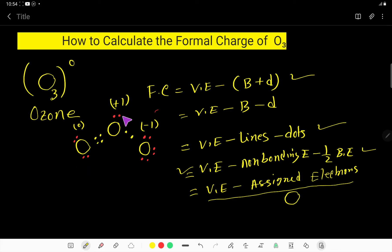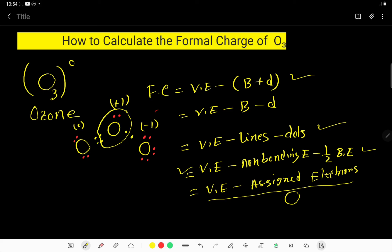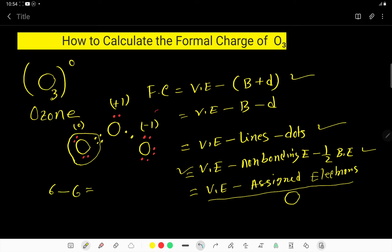Now let us find the formal charge for the middle oxygen using the circle method. Draw a circle that includes all lone pairs but half of the bonding pairs. In a neutral oxygen atom we have six valence electrons, but here we have assigned one, two, three, four, five electrons. So the formal charge for this oxygen is plus 1.